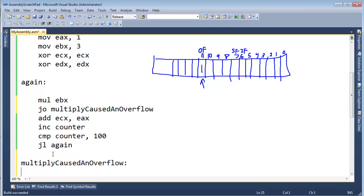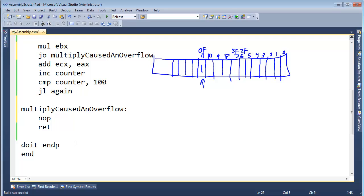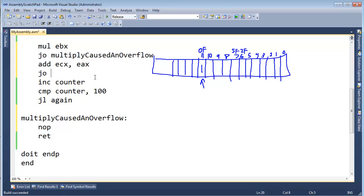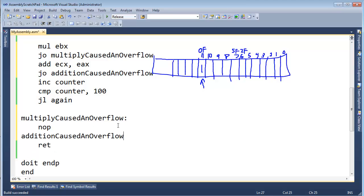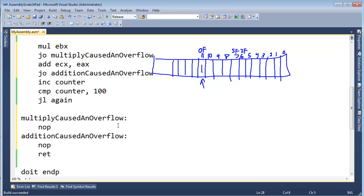I need to define this label right here. In a previous video I introduced NOP, which means do nothing — no operation, just waste a cycle of a CPU. High-level compilers like C++, .NET, and C# with the jitter also generate NOPs for the very same reason I'm generating one: it gives me a place to put a breakpoint so I can stop the program and investigate what's going on. So if the multiply causes an overflow, we jump down and stop. I'll also add jump overflow for addition-caused-an-overflow with its own NOP label.